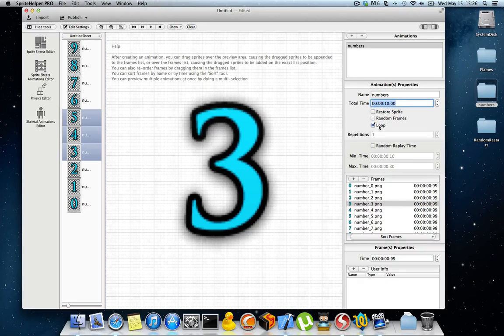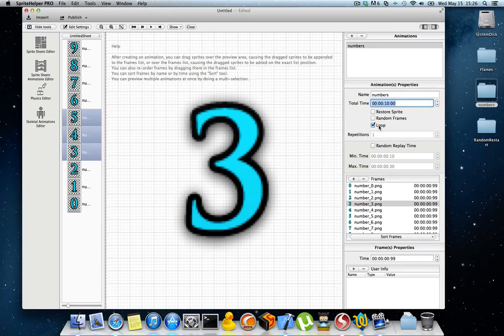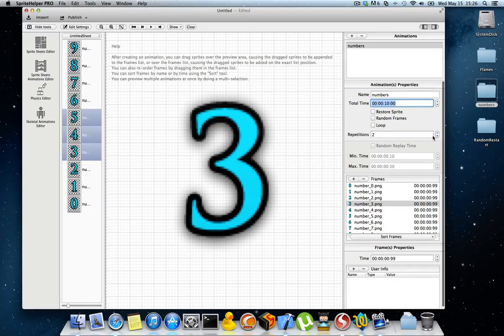You can make it loop so the animation will run all over until you stop it via your code engine. And you can make it repeat a number of times depending on your needs.